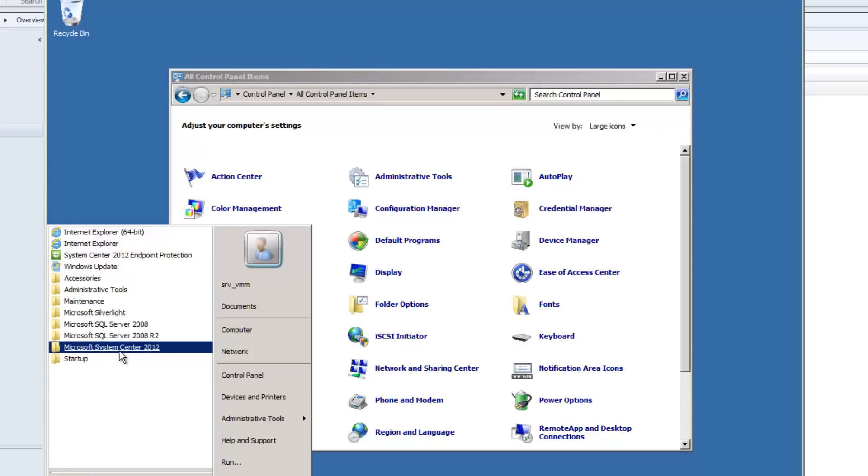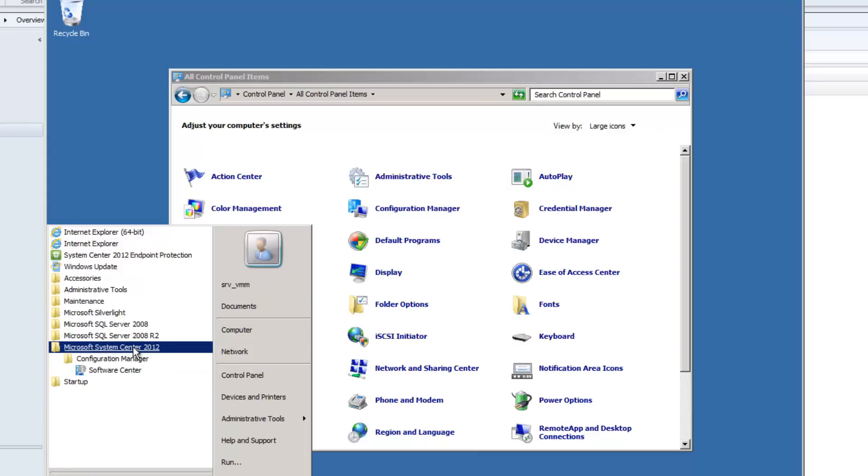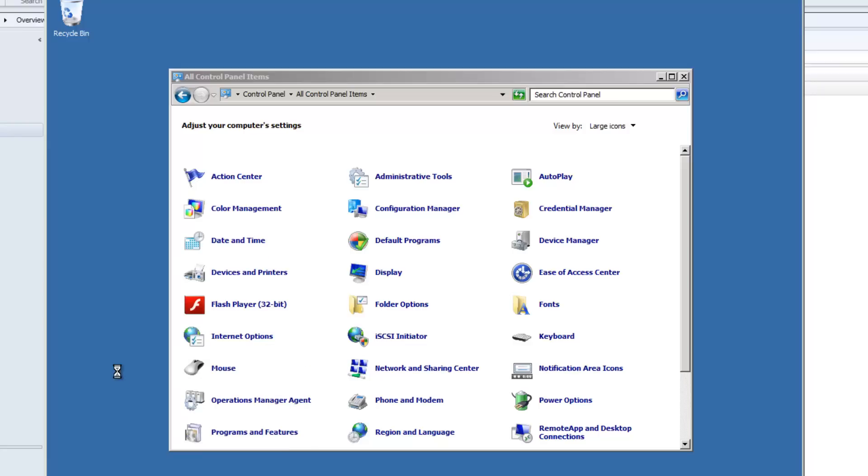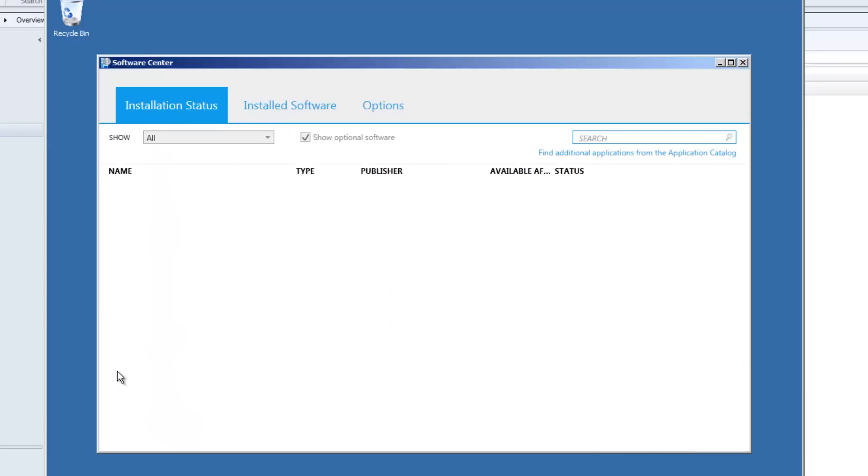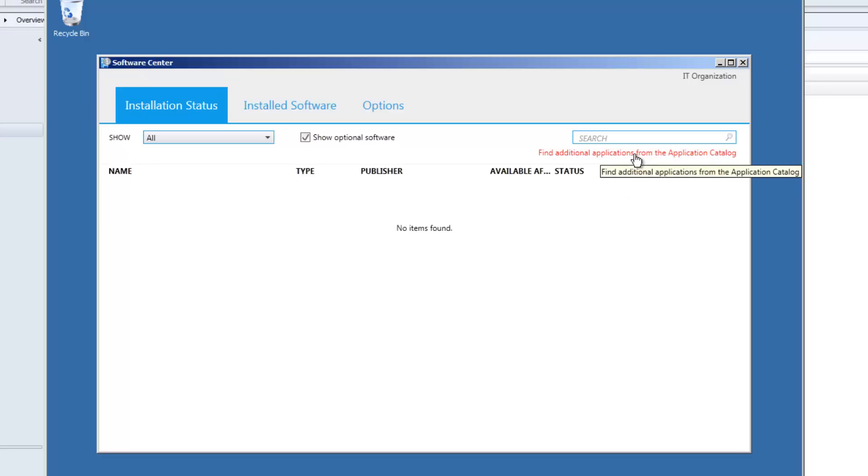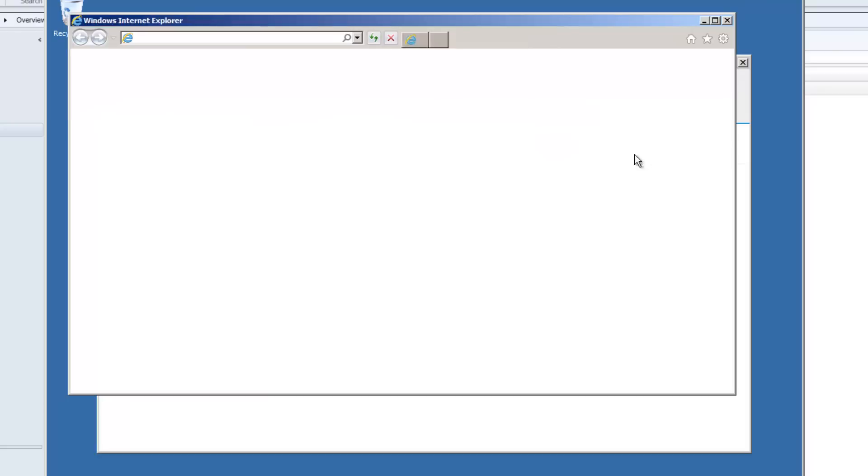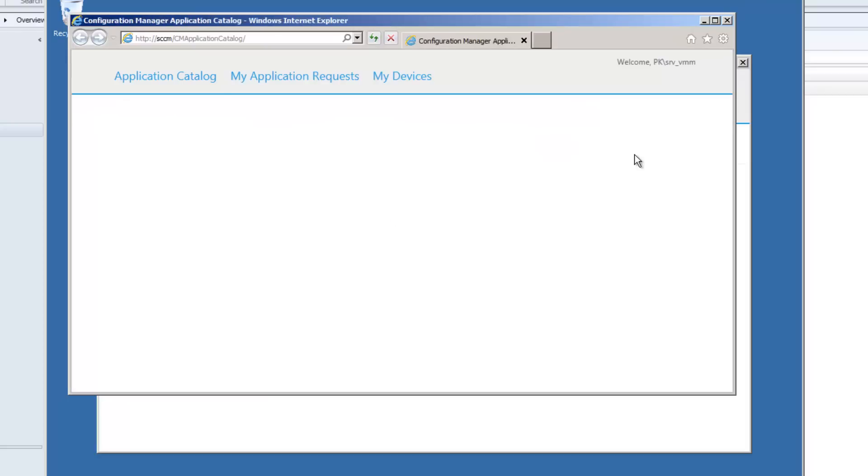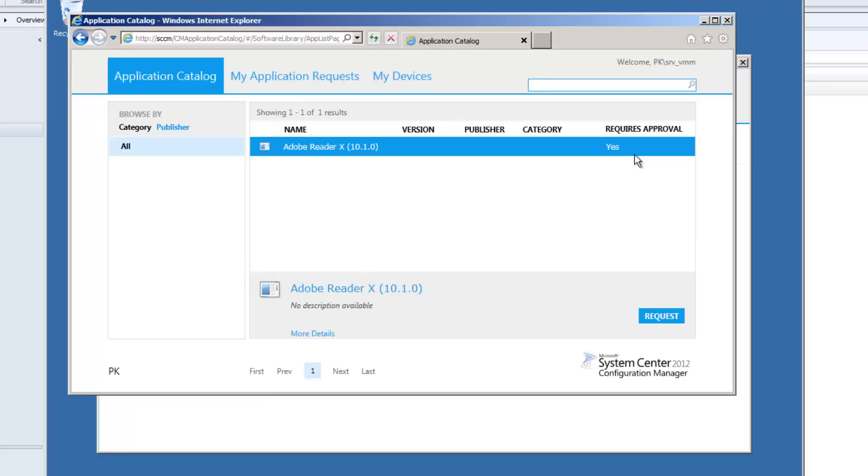And then I'm going to go to Software Center. If you haven't opened Software Center before, it's just sitting under Microsoft System Center, Config Manager, Software Center. Software Center is going to send me on a link to the application catalog.